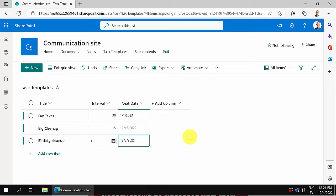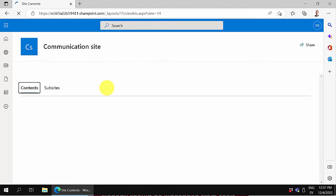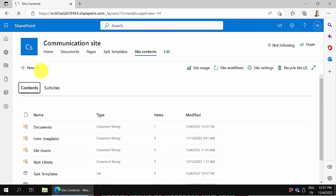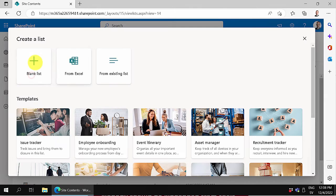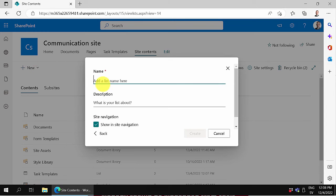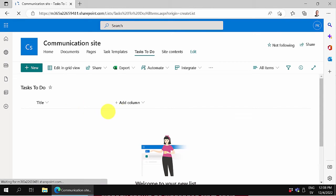Next, we're going to create another list. Let's go into site contents again and create that list. It's just going to be another blank list called Tasks to do. It already has a title.